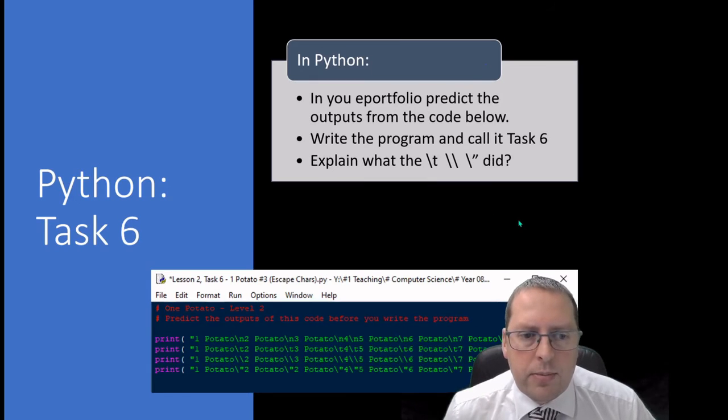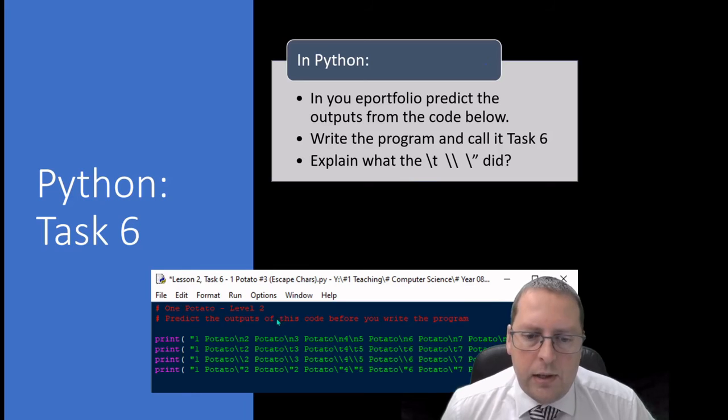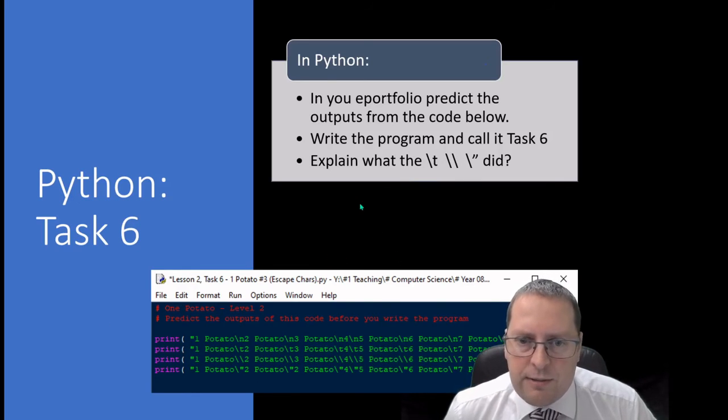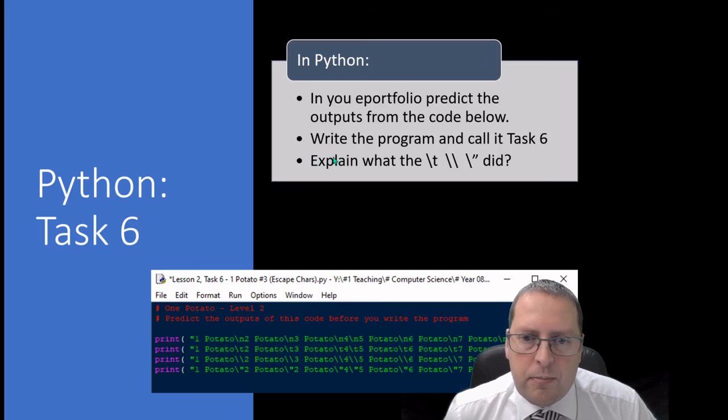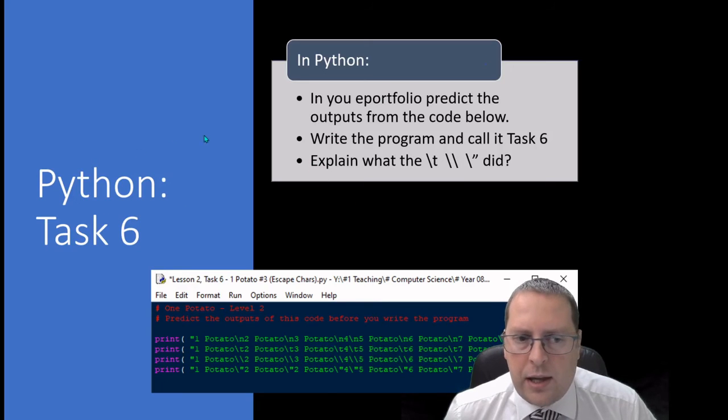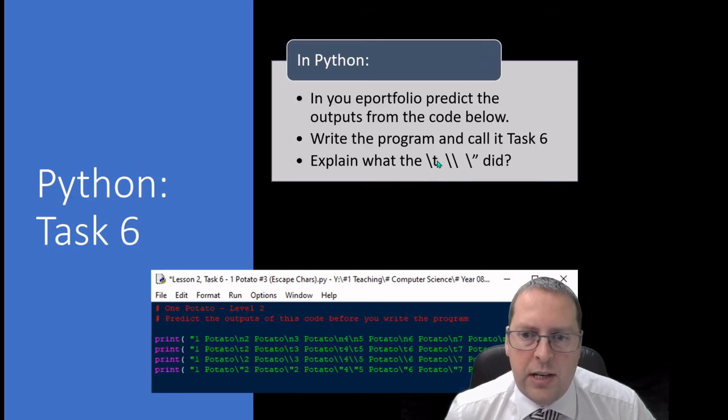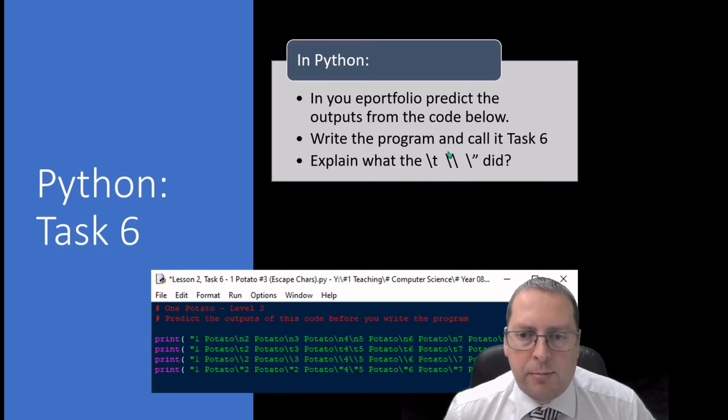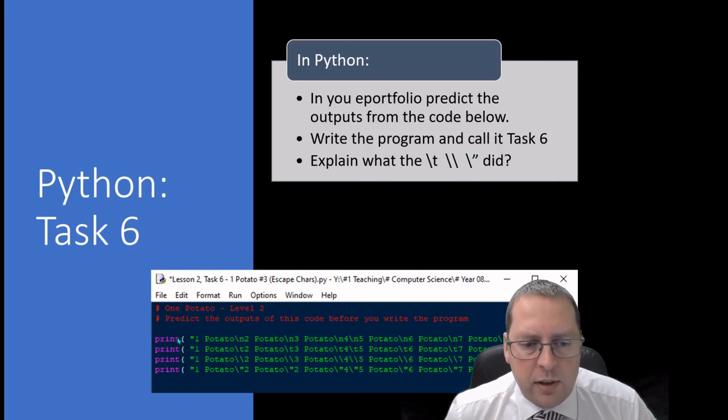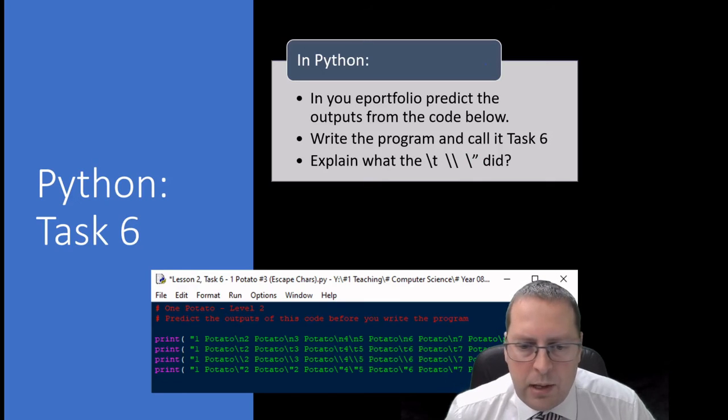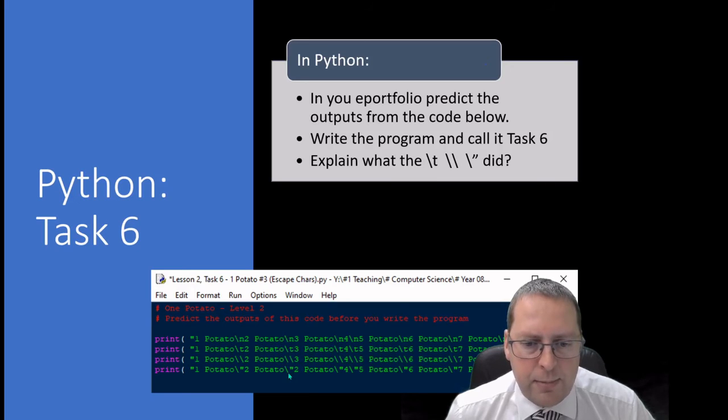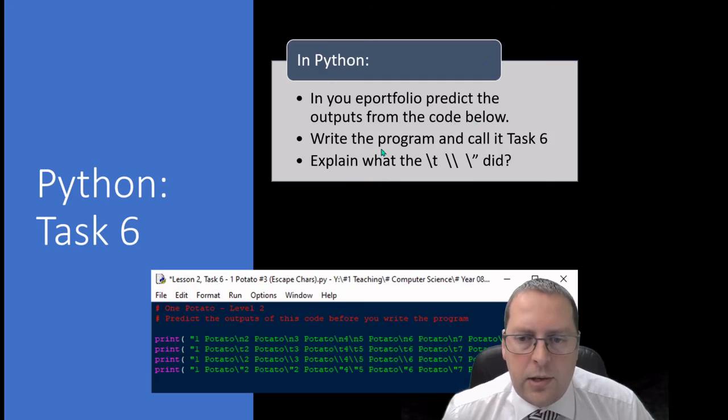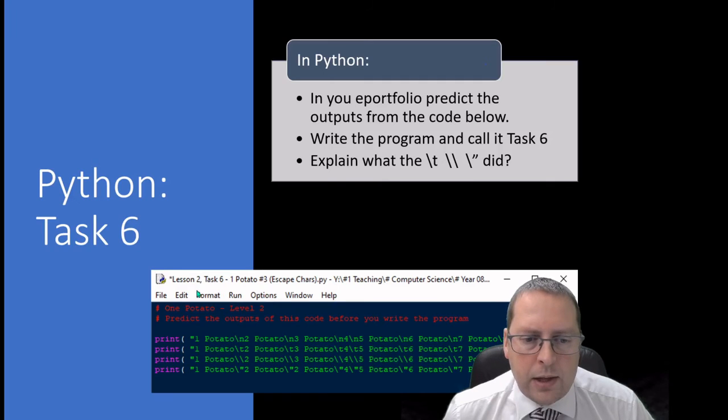Moving on to task six, now I'm not going to run through exactly what each one of these does, this is for you to find out. In your task here that you're going to put into your e-portfolio, you're going to explain what the backslash t does, what the backslash backslash does, and what the backslash speech marks does. There's an example in the code here below using the backslash backslash backslash t, and you can then explain what each part of that code does.